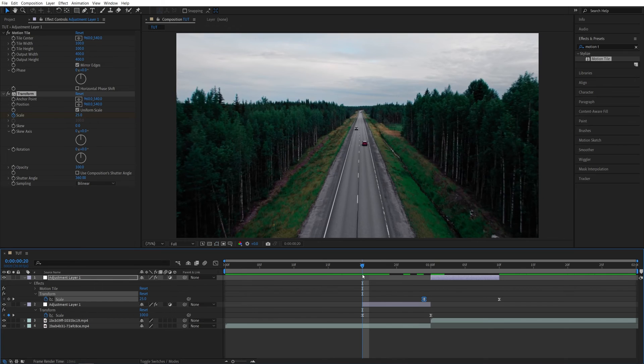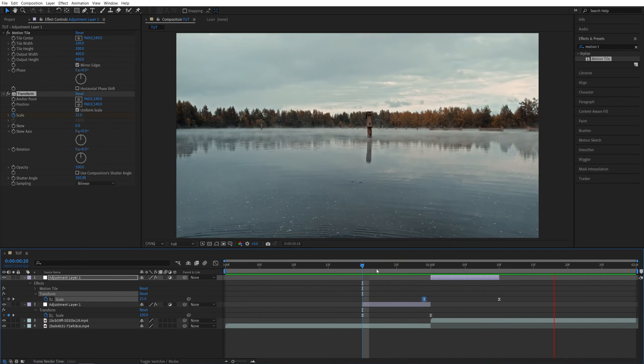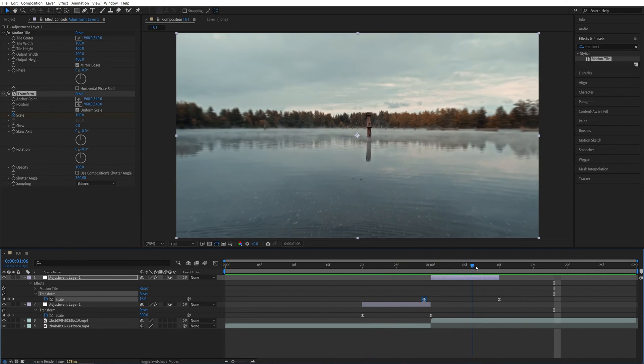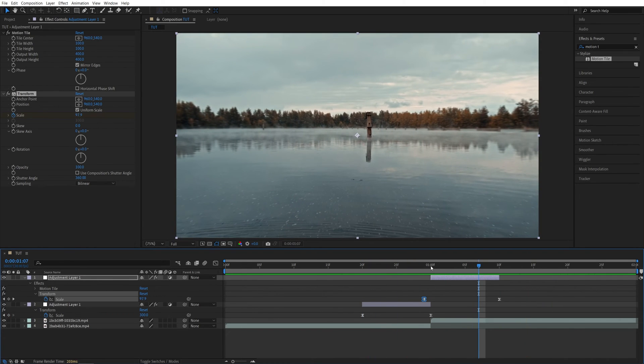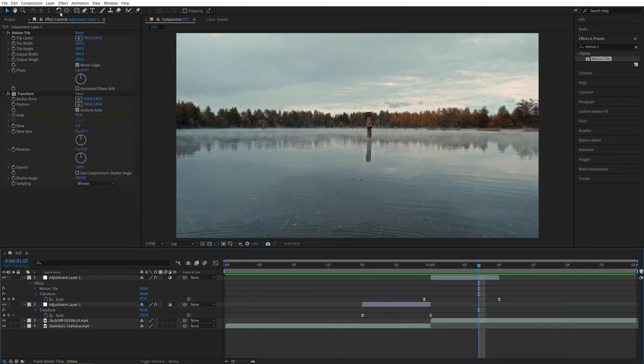So here we got ourselves a basic zoom transition and now let's add a warp effect to it. For this we will need a separate adjustment layer.